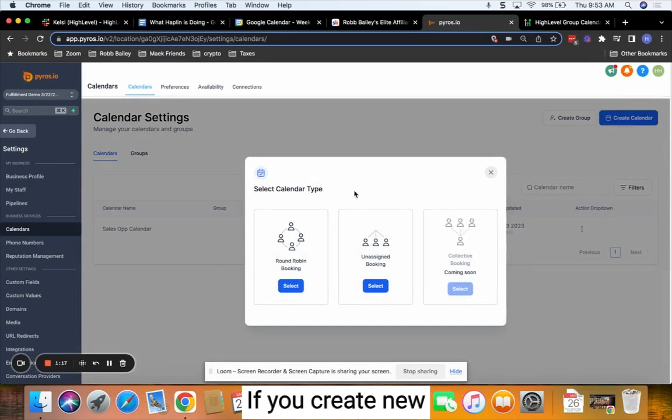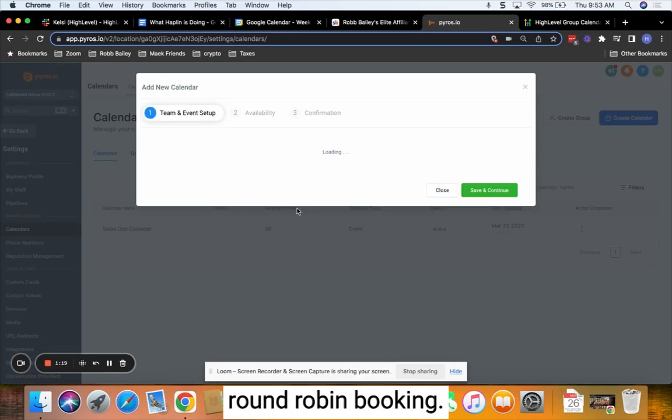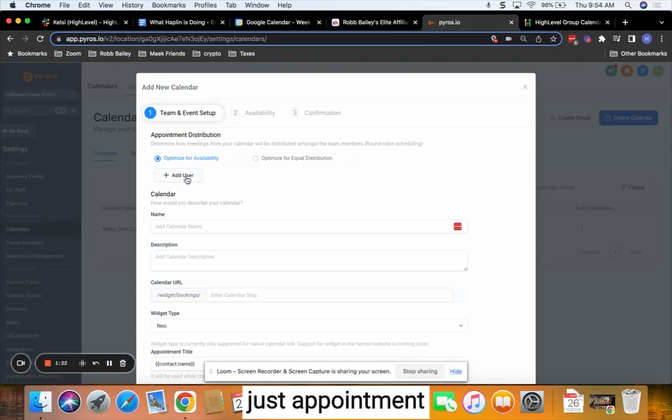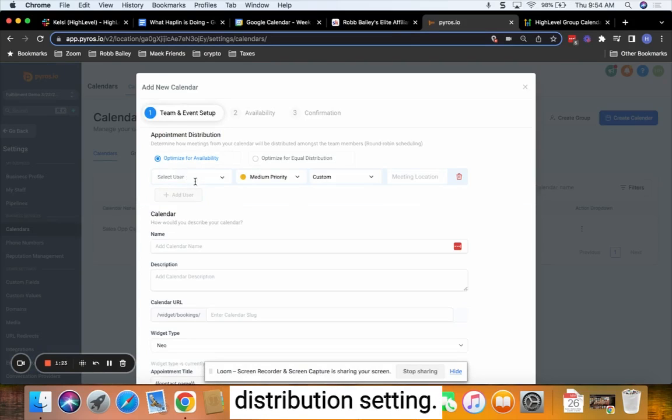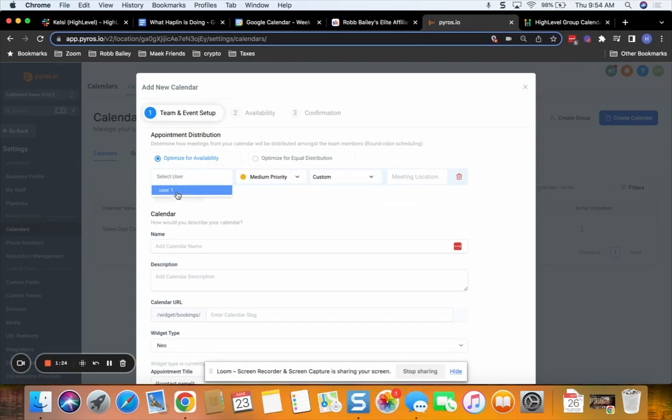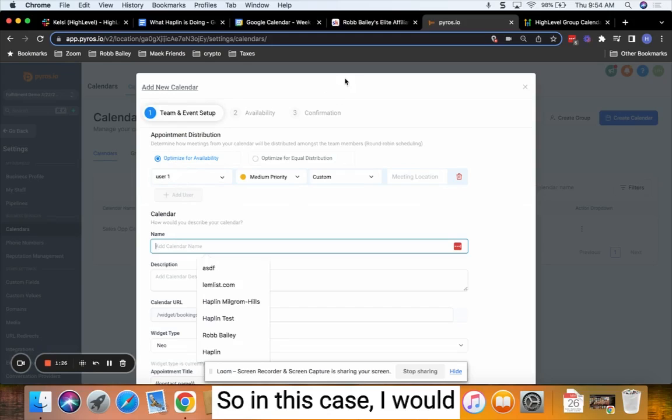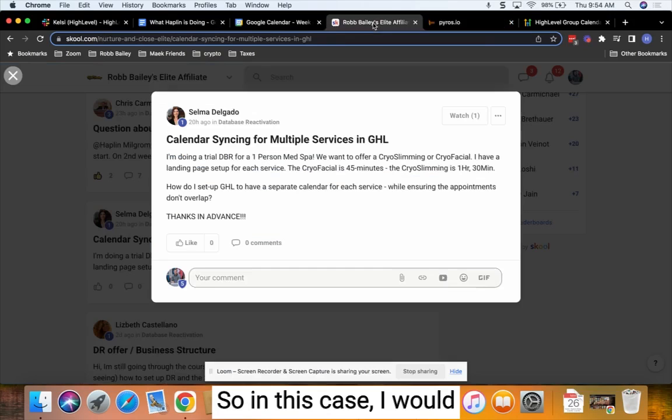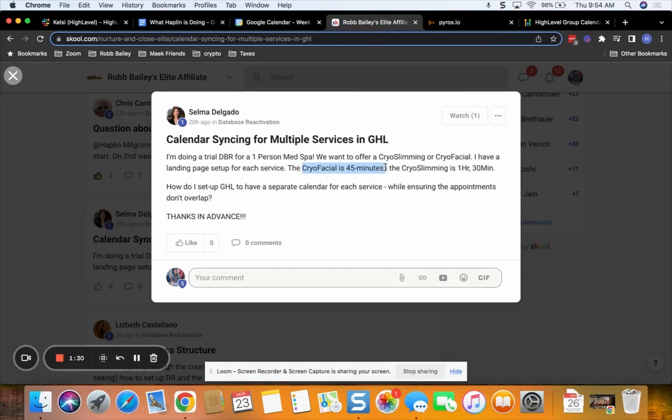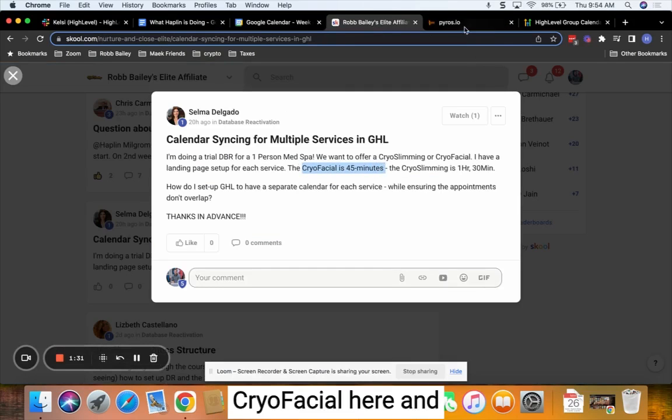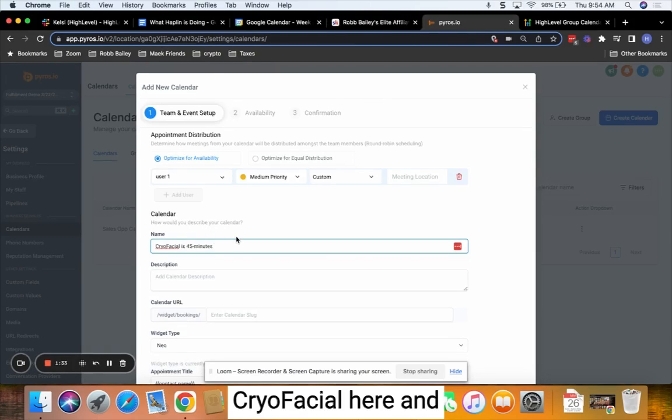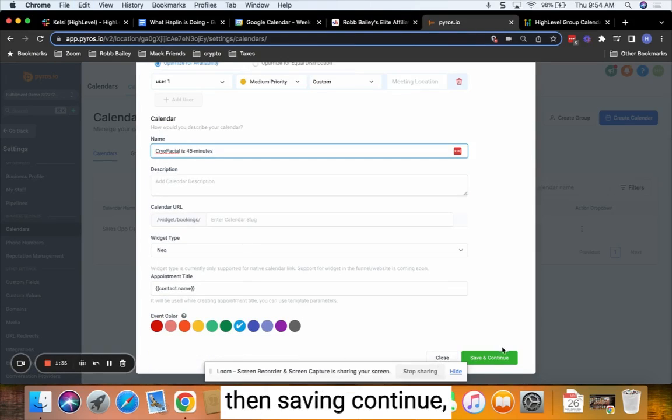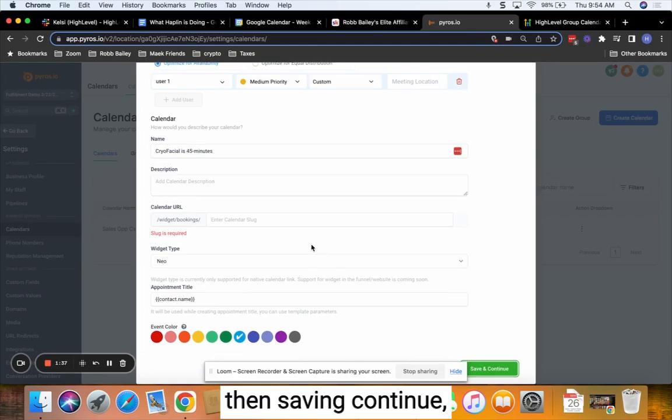If you create new calendars that are for round robin booking, we can see that we've got an appointment distribution setting. We're going to make sure the user is added. So in this case, I would make the first one cryo facial here and then save and continue.